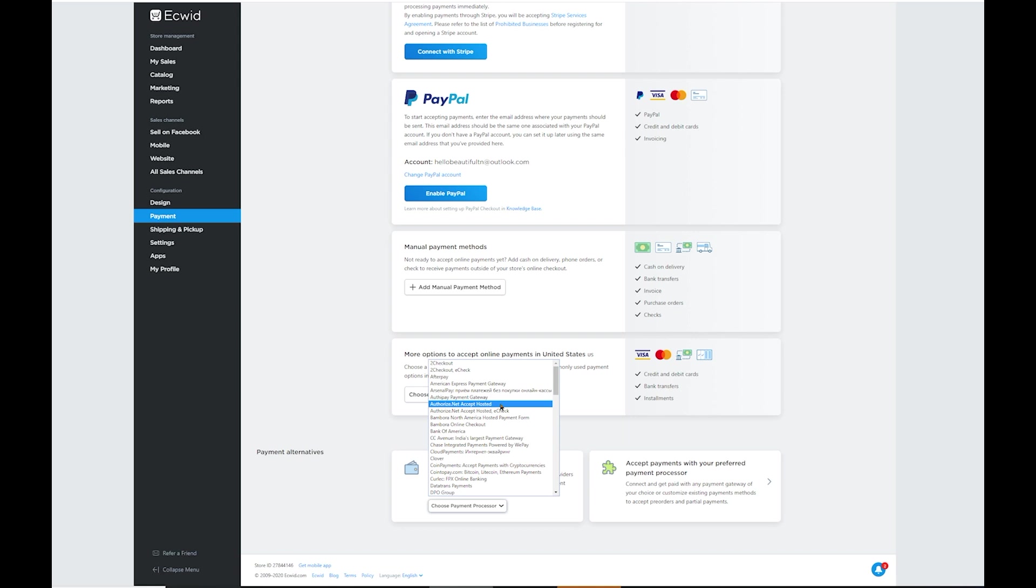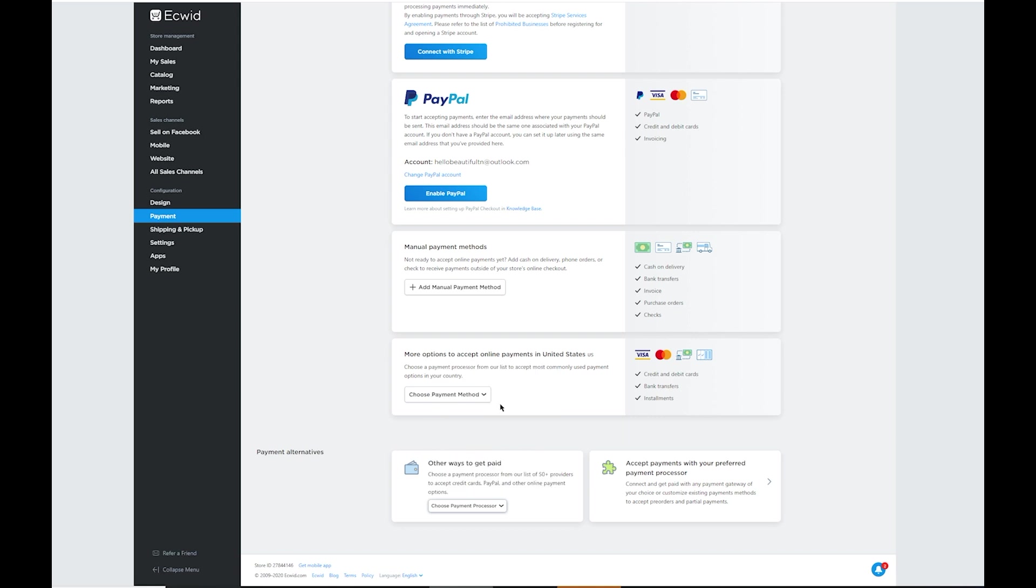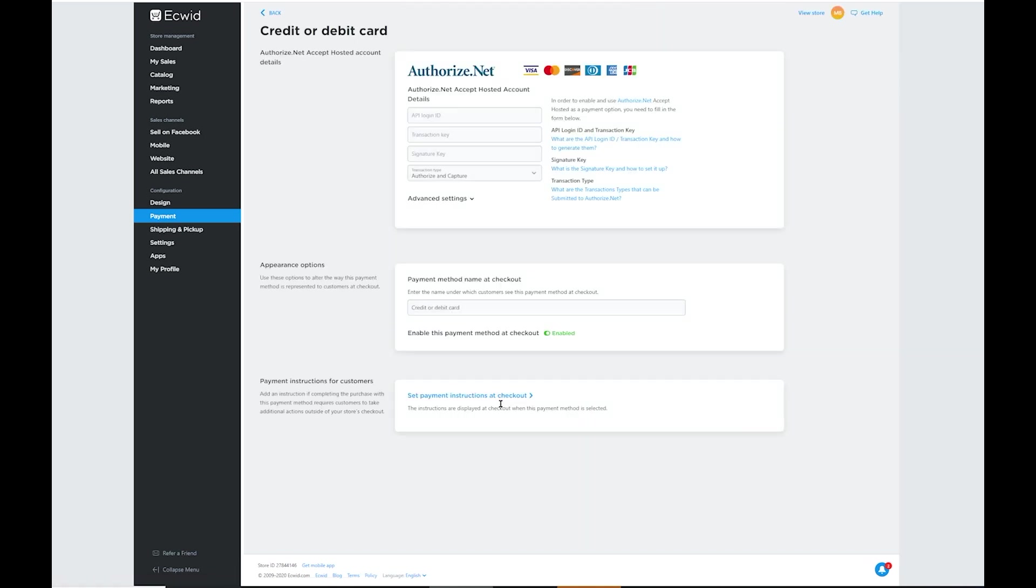So once you choose the Authorize.net option, you'll have three spots to put in those three pieces of information from Authorize.net. So your API key goes here, your transaction key goes right there, and finally the signature key.